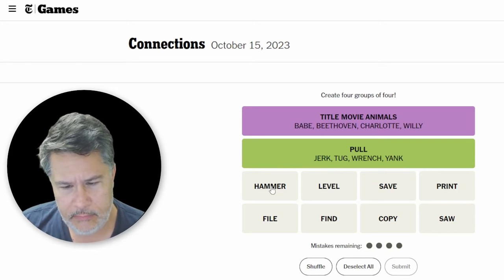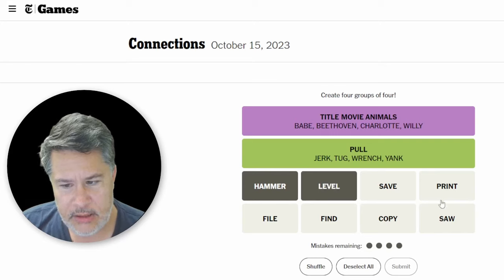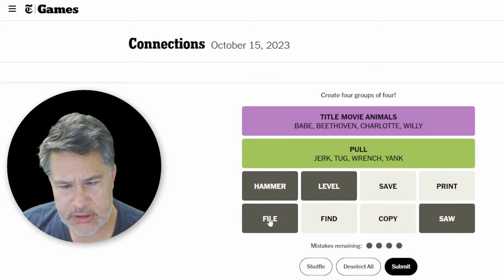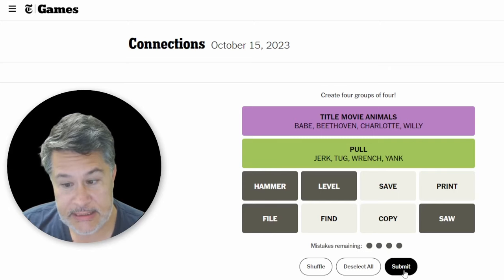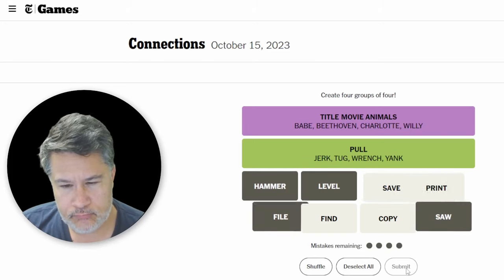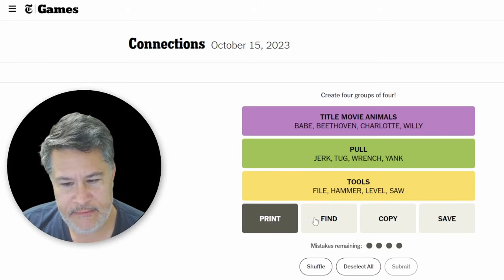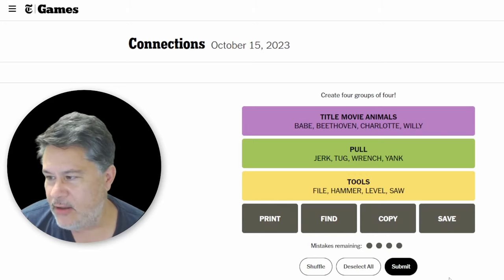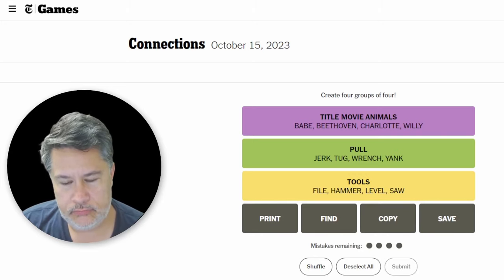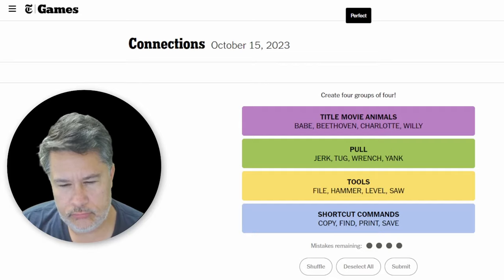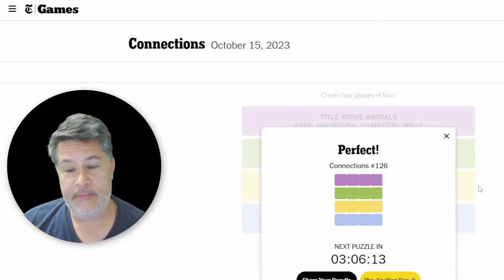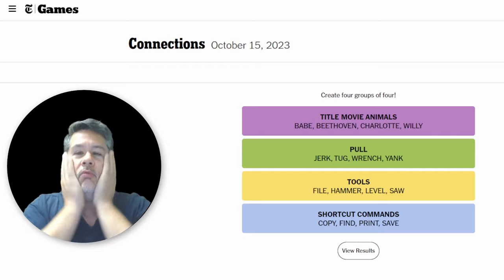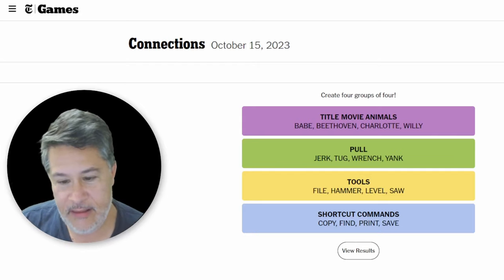And then, yeah, hammer, level, saw, and file will be tools. Okay, those are definitely going to be tools. I think we got this, guys. Yep. And print, find, copy, save are going to be file commands, shortcut commands. Absolutely pull. Oh my gosh, guys. Woo! What a save. What a save from that fail three days ago. And then we brought Leo in to help me out when I needed it the most. And now you can see, guys, Art can actually perform on his own.